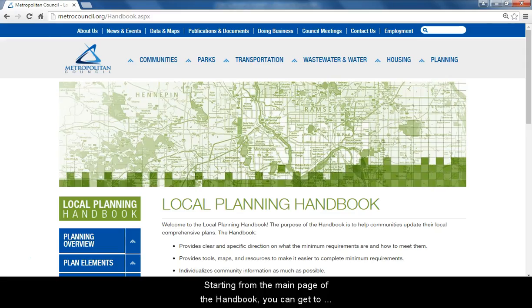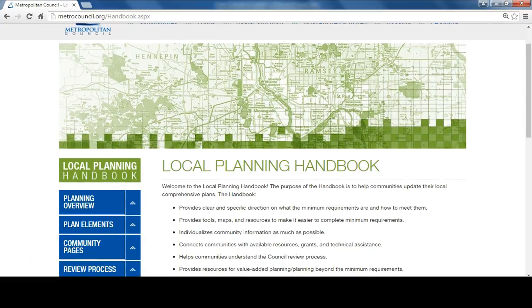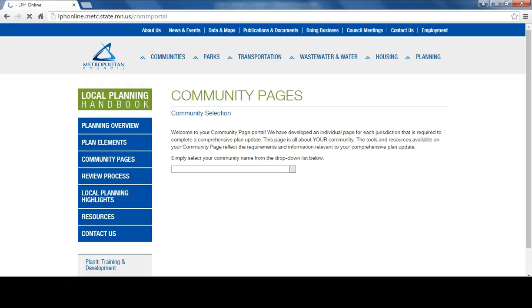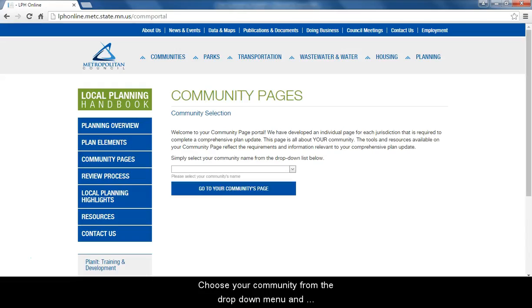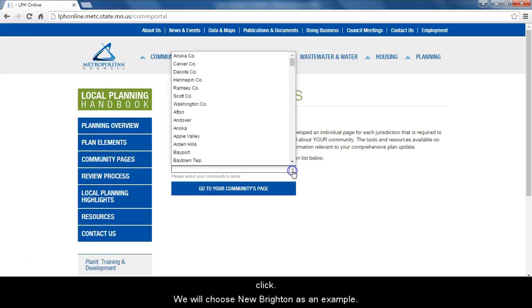Starting from the main page of the handbook, you can get to the online plan submittal by clicking on community pages from the left-hand navigation. Choose your community from the drop-down menu and click. We will choose New Brighton as an example.